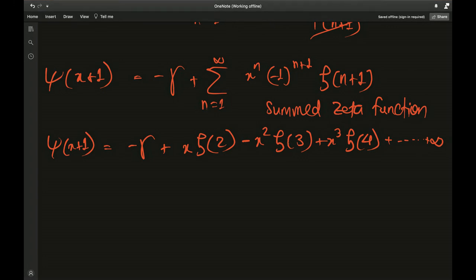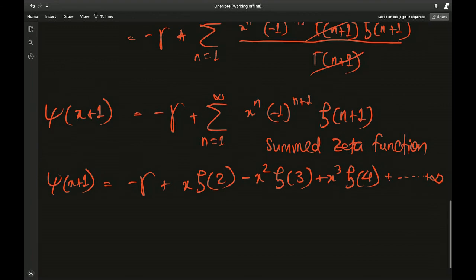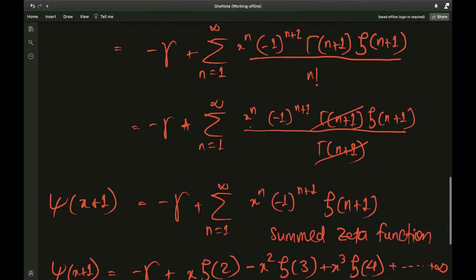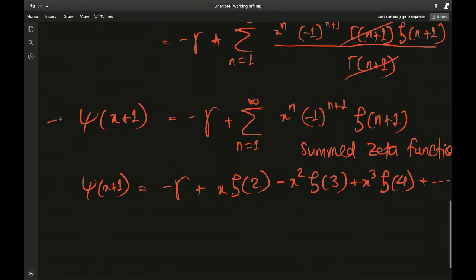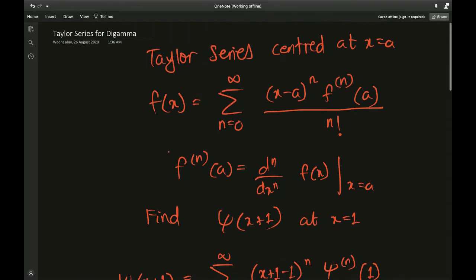This formula isn't the most common one for solving problems — we more often use the classic definition obtained from the Weierstrass definition of the gamma function. But if you encounter an infinite series with varying Riemann zeta values whose arguments are variables of summation, you may want to convert it into a digamma function, and this Taylor series representation becomes very important. I think that's it for this video.